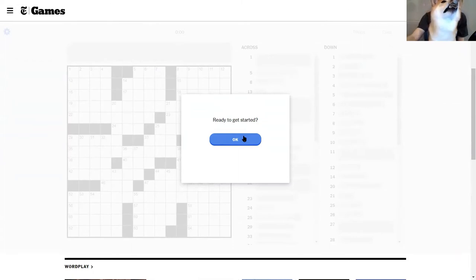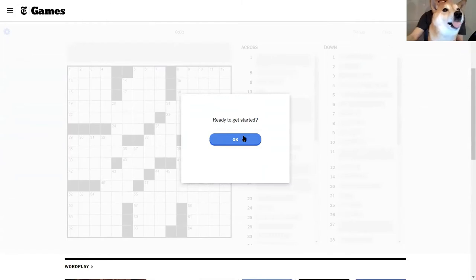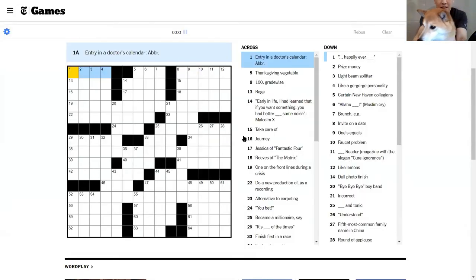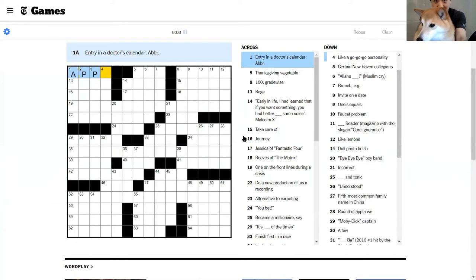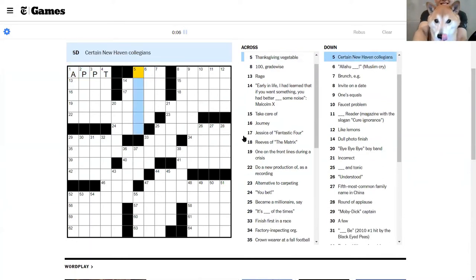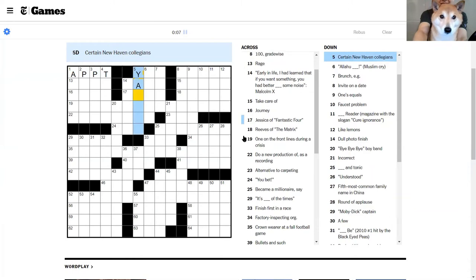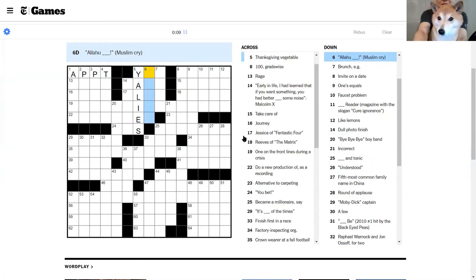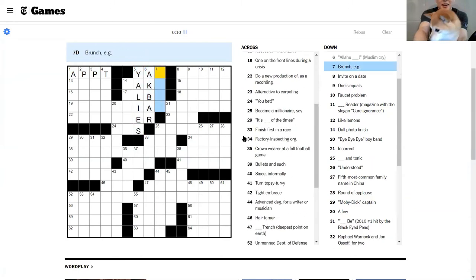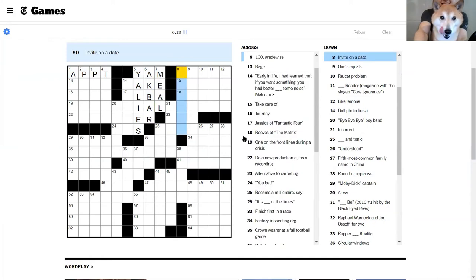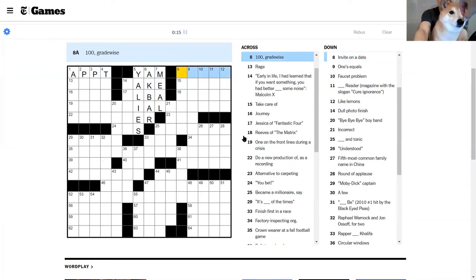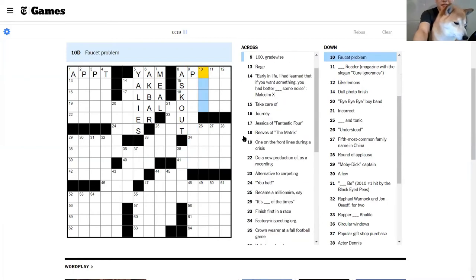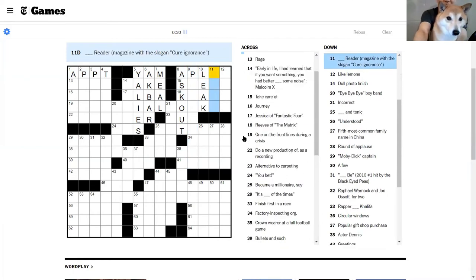Okay, let me just eat this and then let's drop her up. Entry in a doctor's calendar, that's an appointment. Thanksgiving vegetable is yam. Yalees is here. Allahu akbar and brunch is a meal.